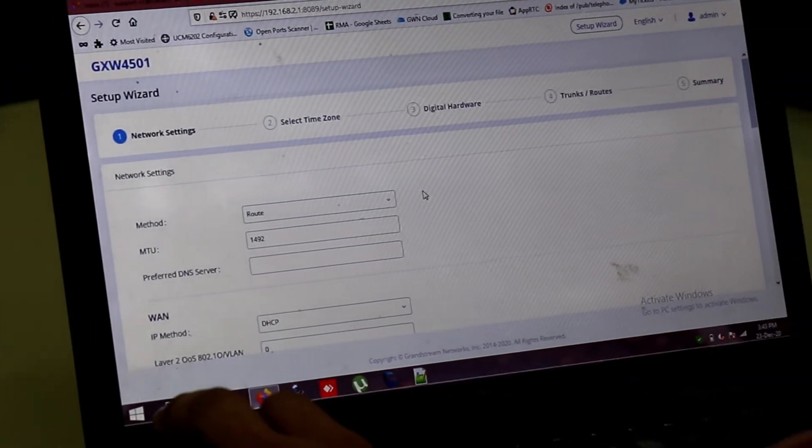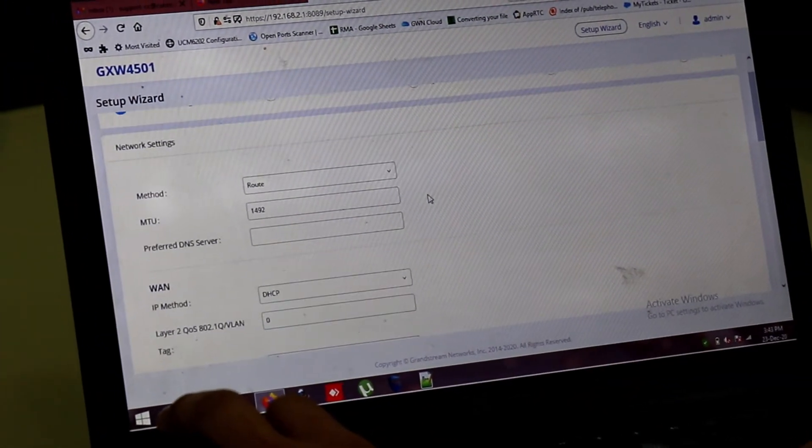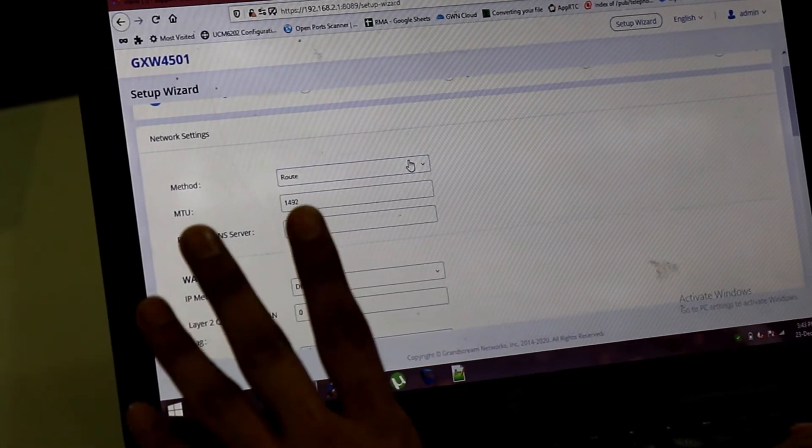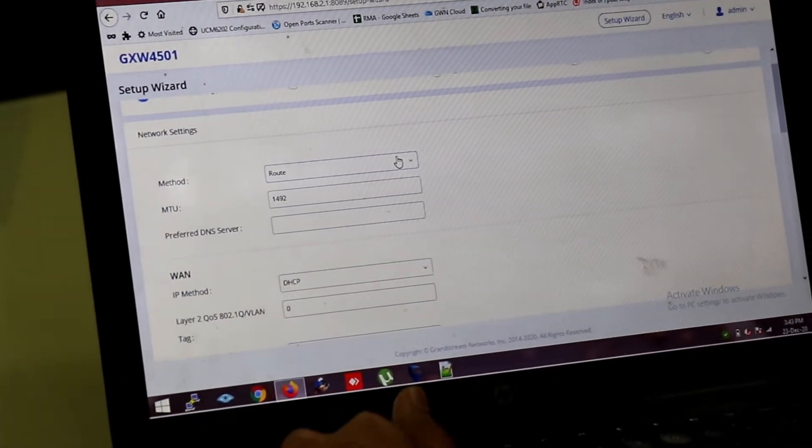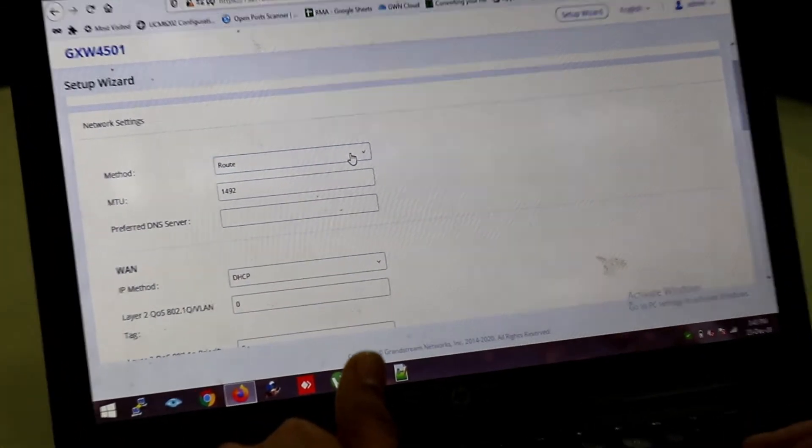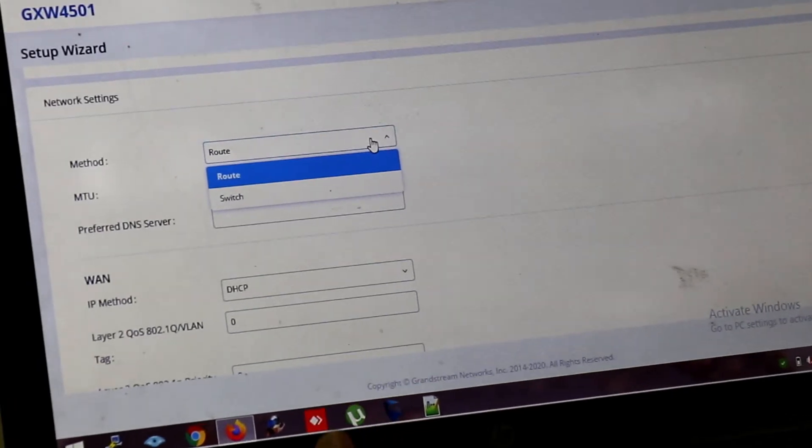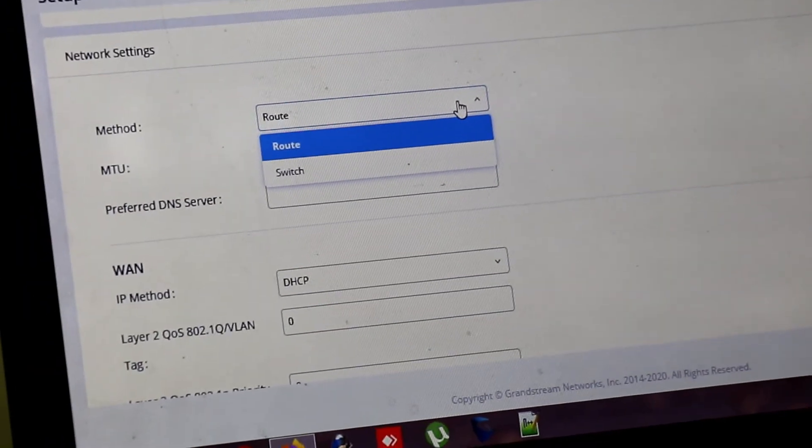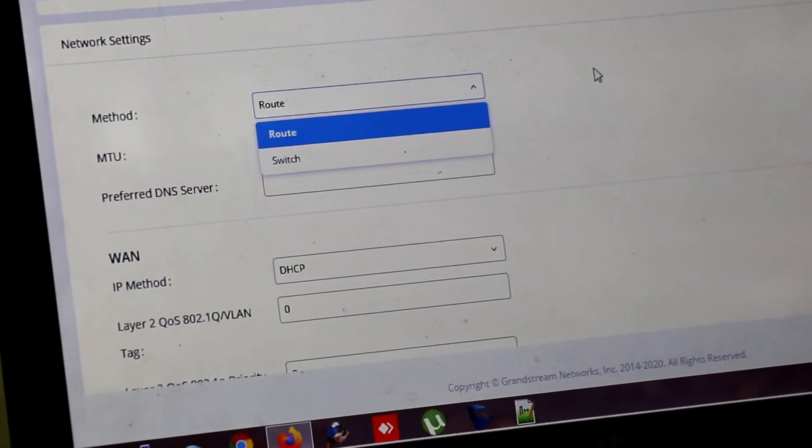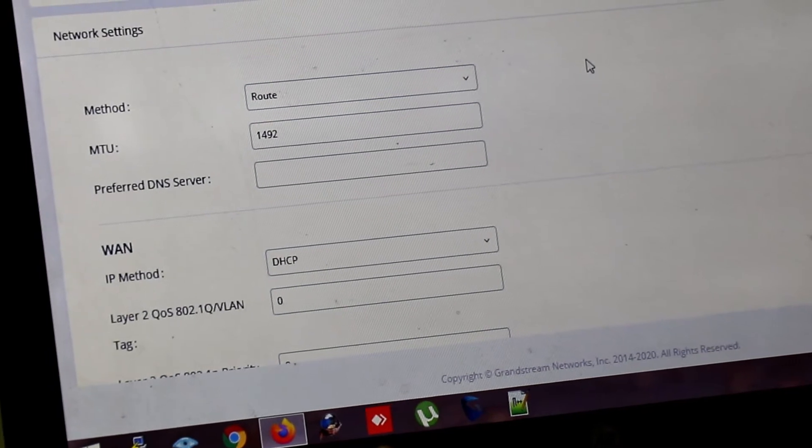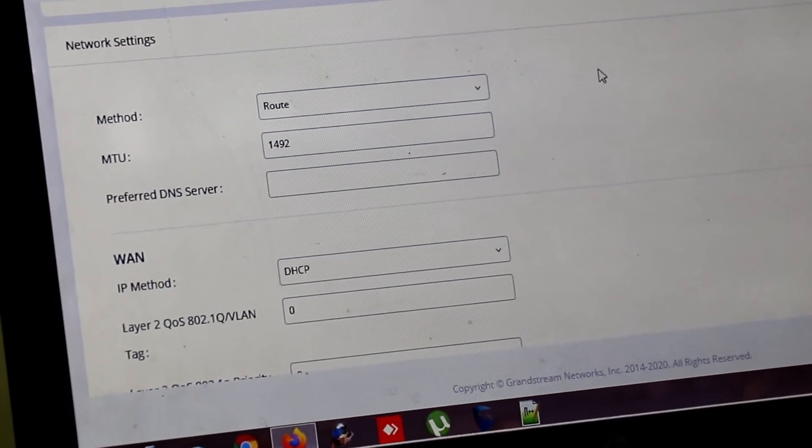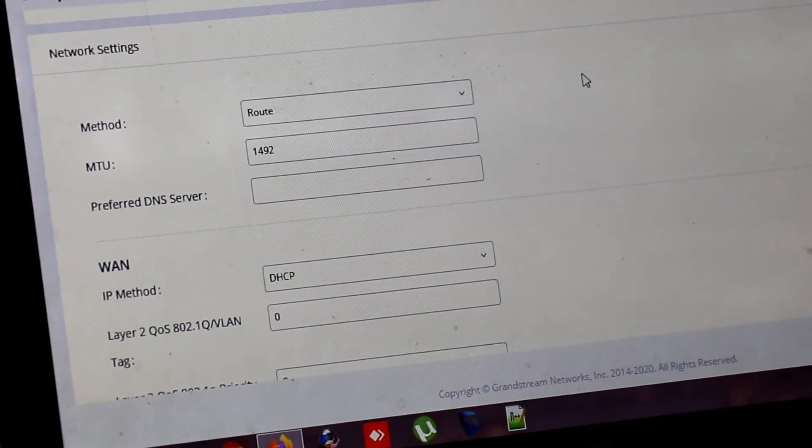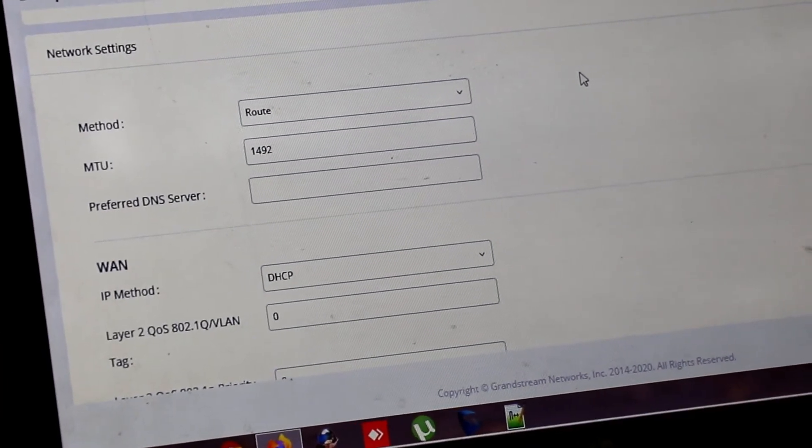This is the setup wizard. You have to follow this. The network method, you have to select it to route only. There are two methods. One is route and one is switch. The route method is your LAN port will act as a router. And switch mode will be both the LAN and WAN port will be common.